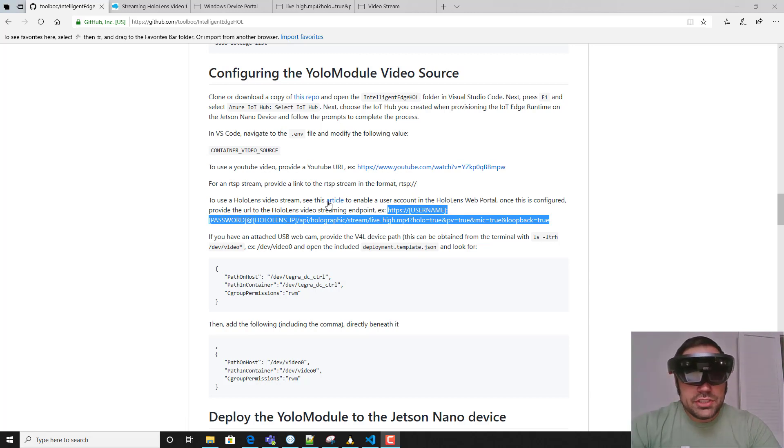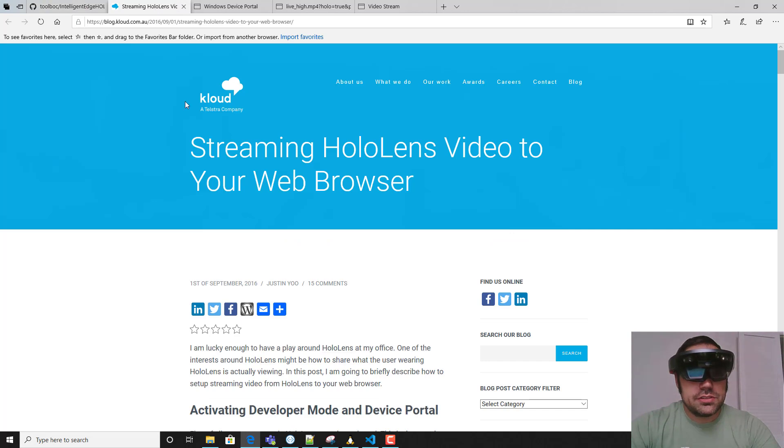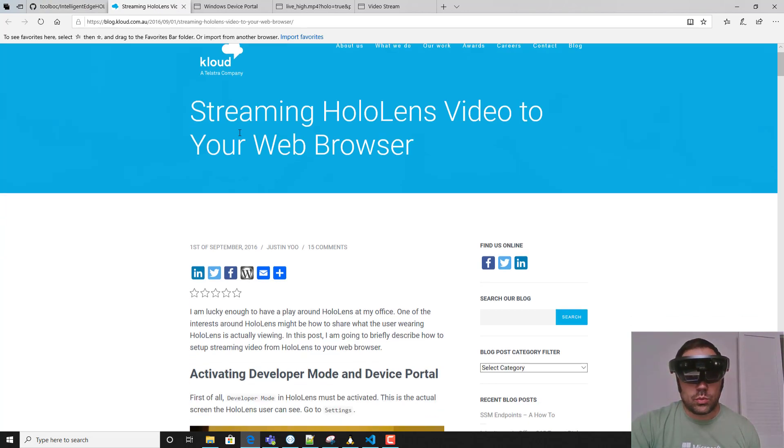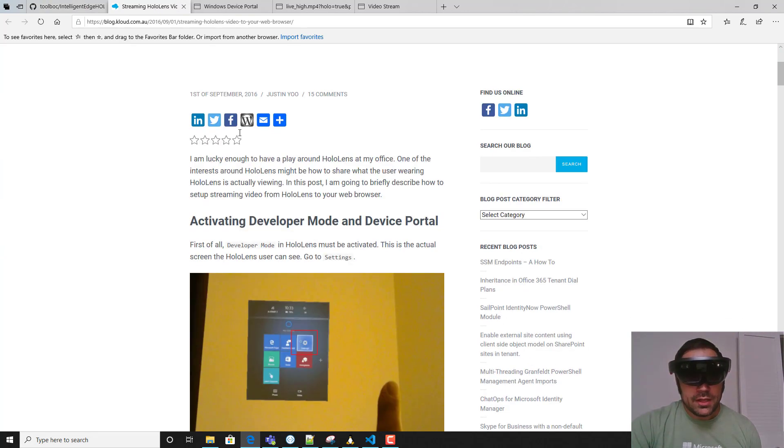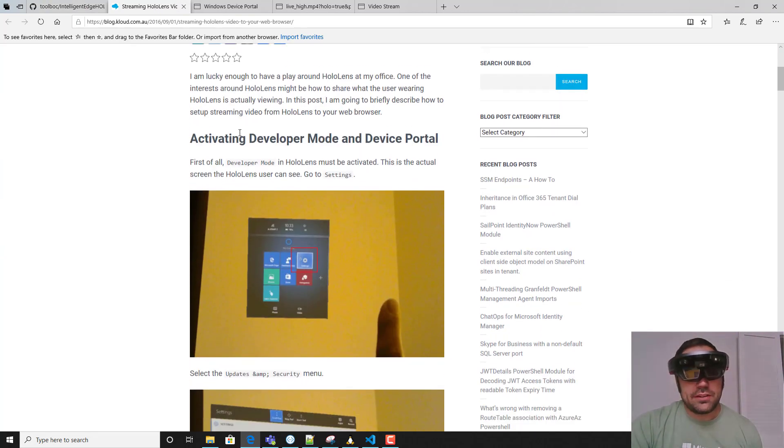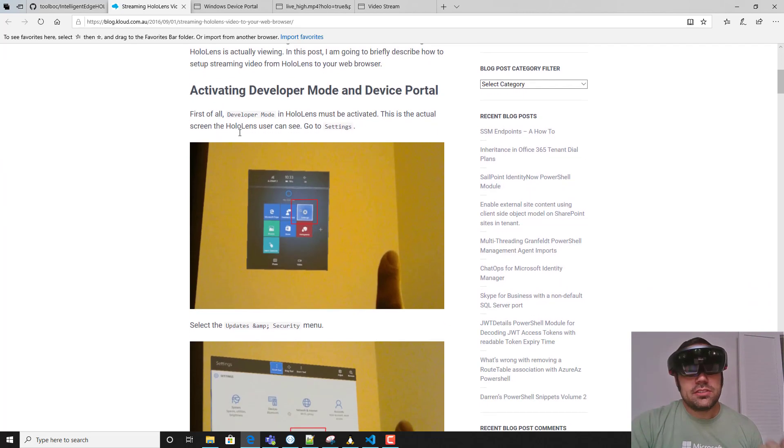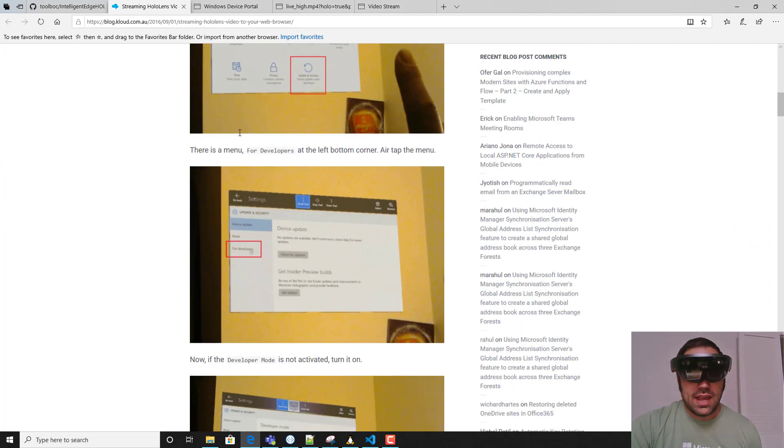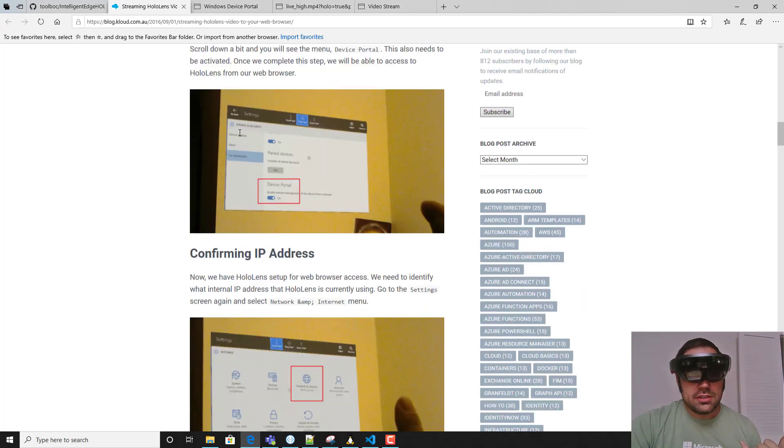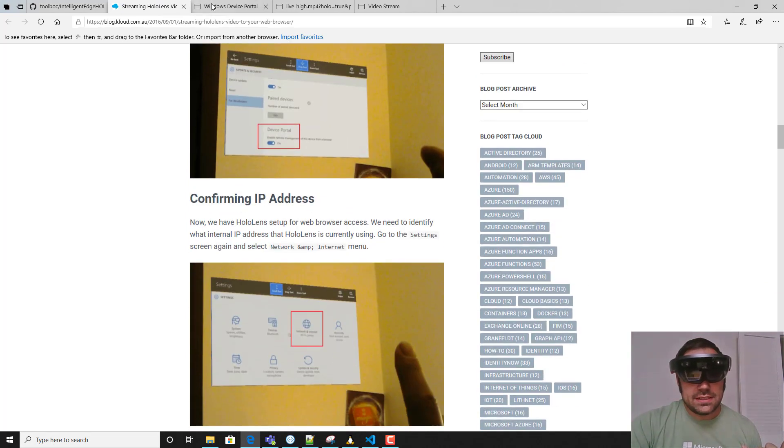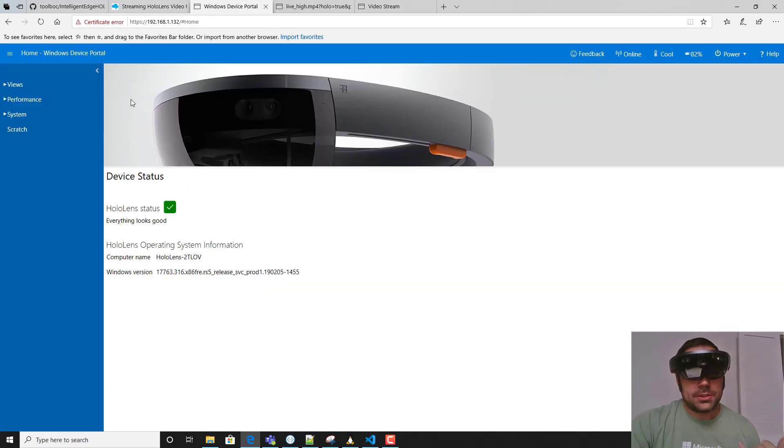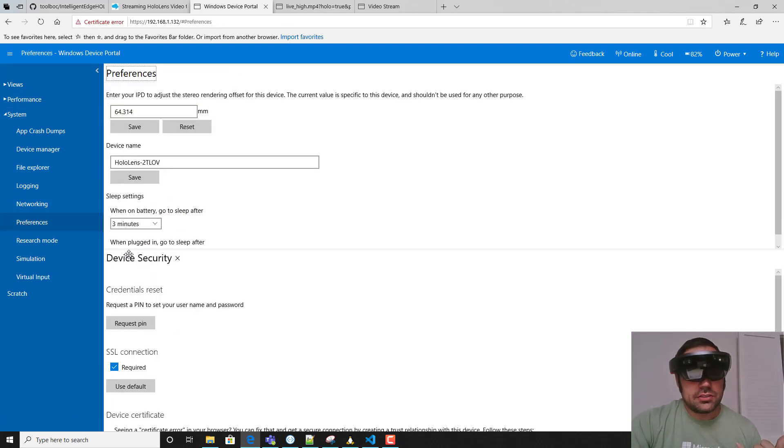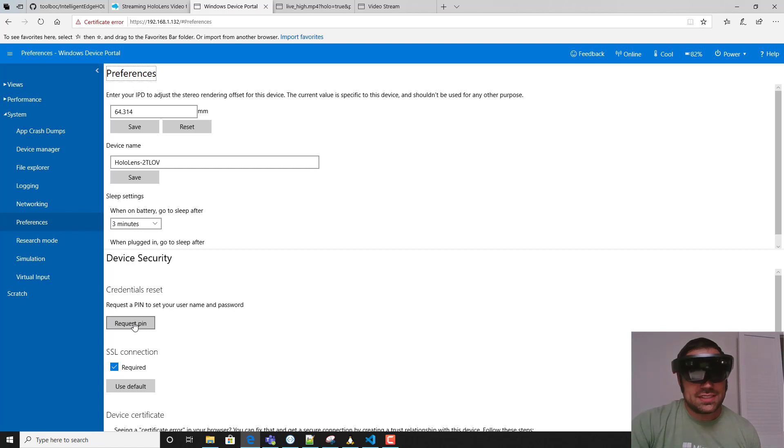We point you to this article that shows you how to enable streaming the HoloLens video to your web browser. This is pretty straightforward - you'll only need to have the IP address of your HoloLens. Once you have that, you can visit it in your web browser and then head over to the system section, come down here to preferences, and then under device security.